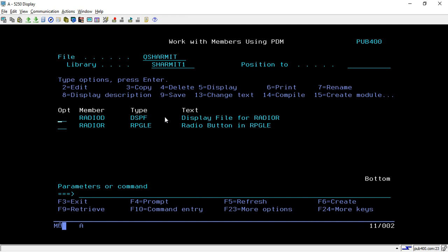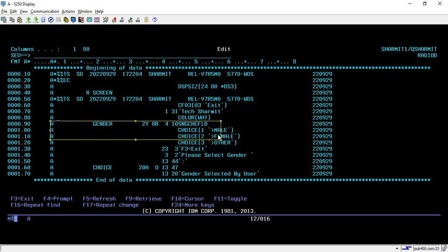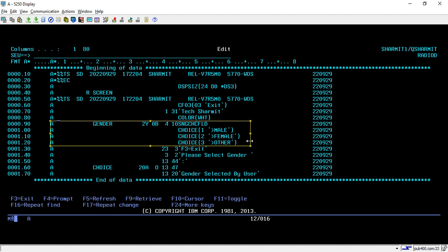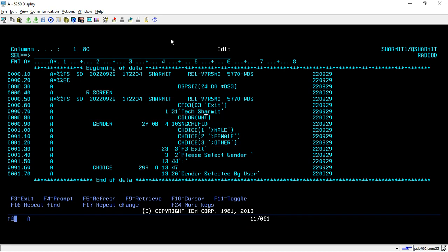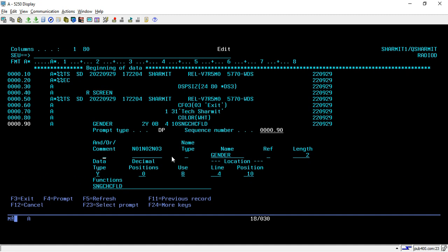Now we will see how to make the changes in the source program of the display file to create the radio button. Take option 2. Whatever I have written from line number 0.90 is considered the radio button requirements — these are the fields we need to use in the source program. I am declaring them after the text field. To declare, write 'A', then press F4 — these are the fields you need to specify.